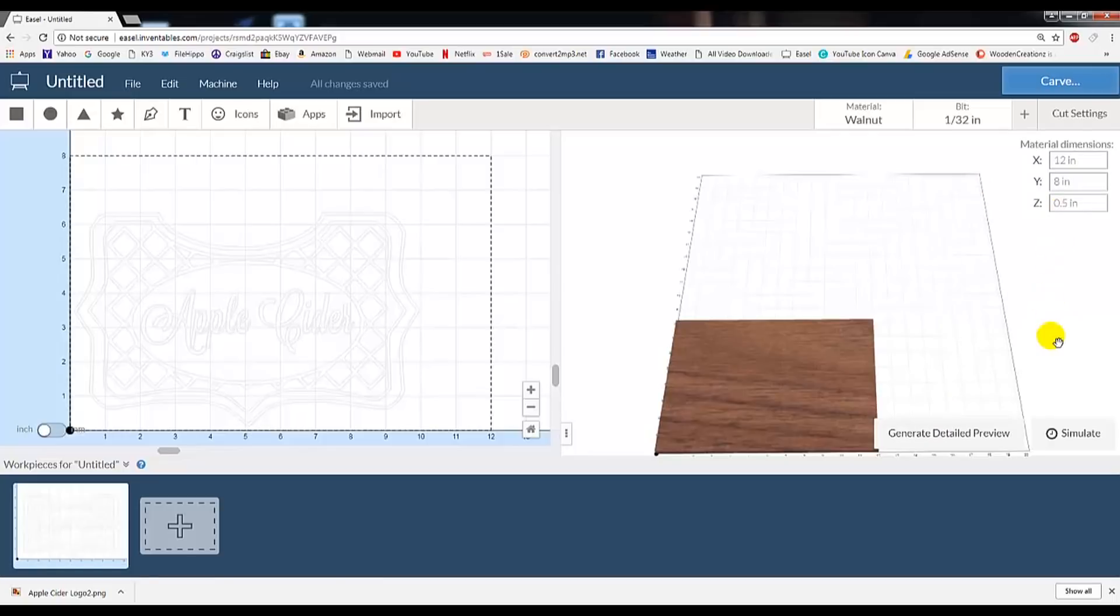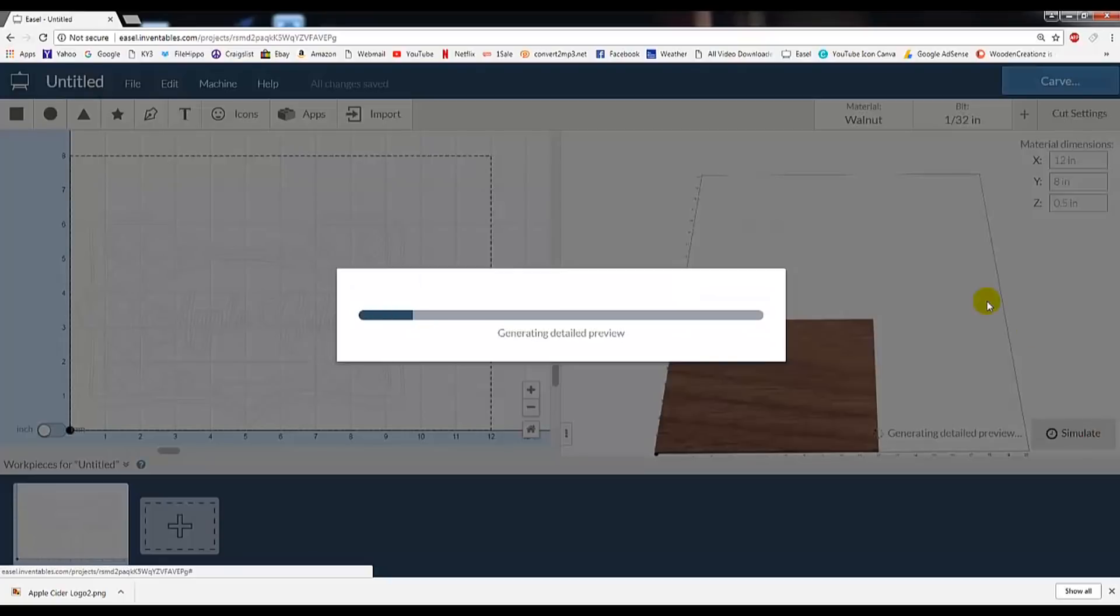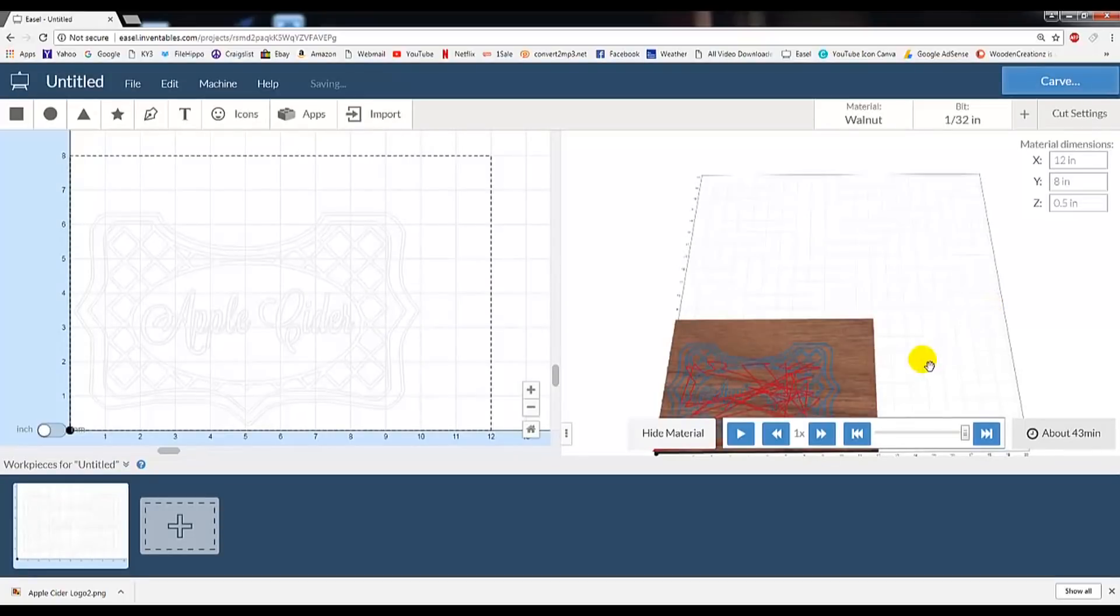If we click Simulate, it'll give us the projected path it's going to cut, as well as tell us how long it's going to take to cut it all out.